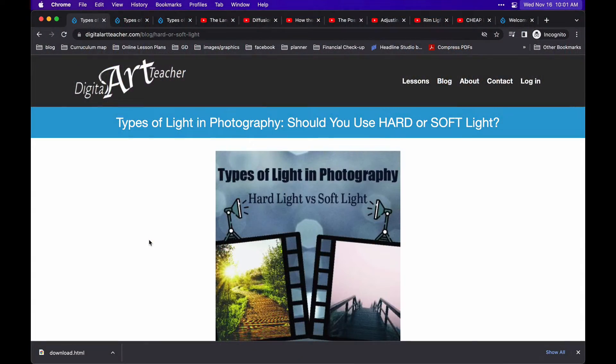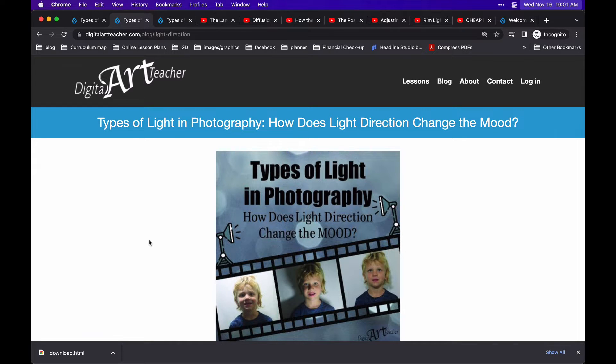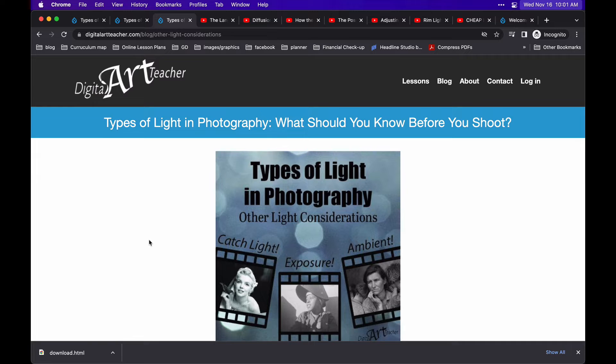I've written a series of posts about how to recognize different types of light. I've linked them below, but to summarize, I talked about the difference between hard and soft light, the direction of light, and some key considerations like ambient light and catch light.